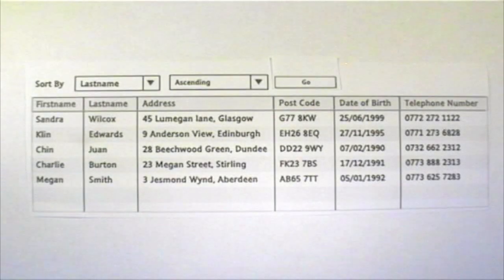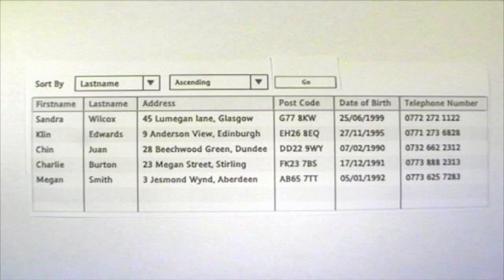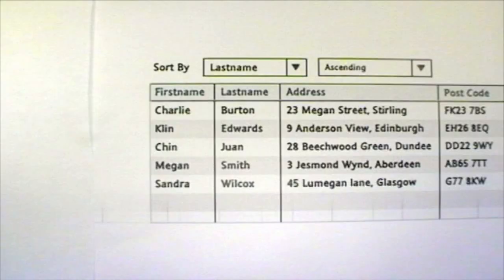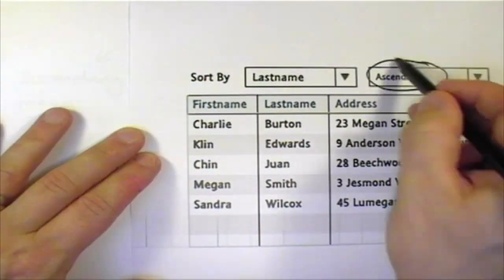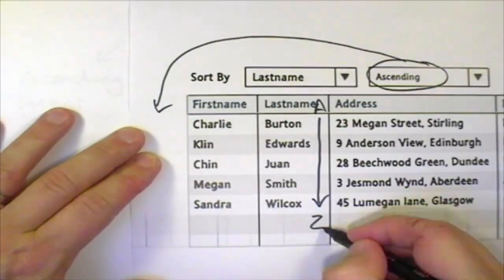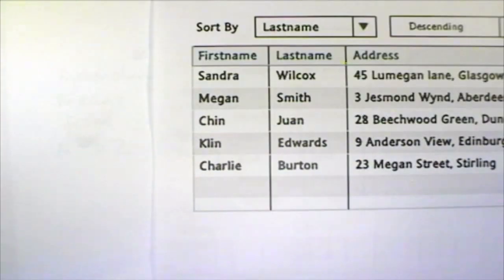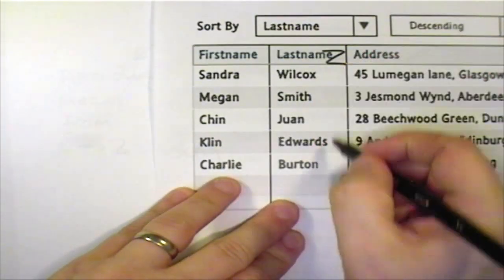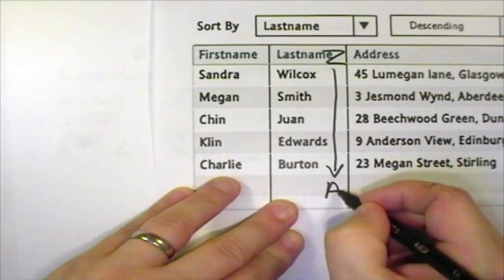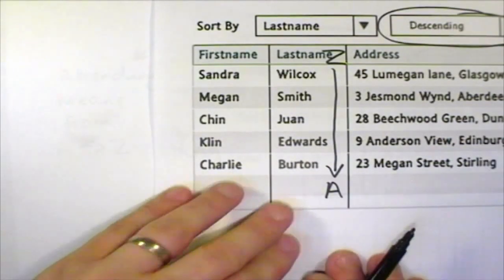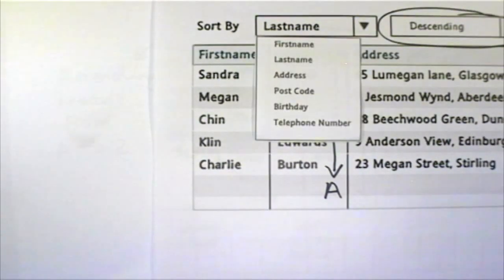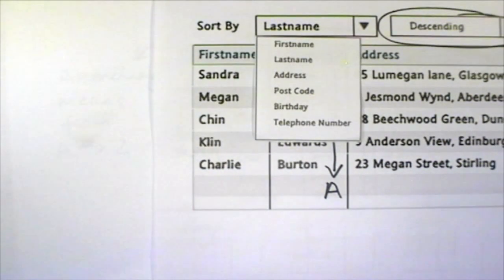Or he could ask the database to show everyone with a birthday in December. He can sort the database to show the records in a different order. He can sort them by last name ascending, or use any other field.